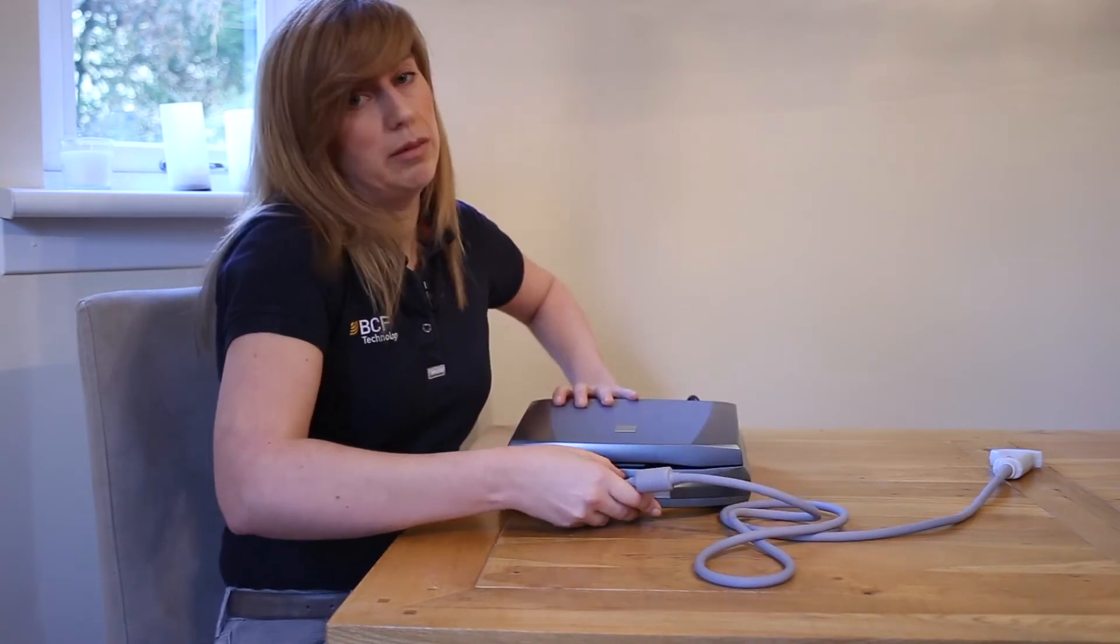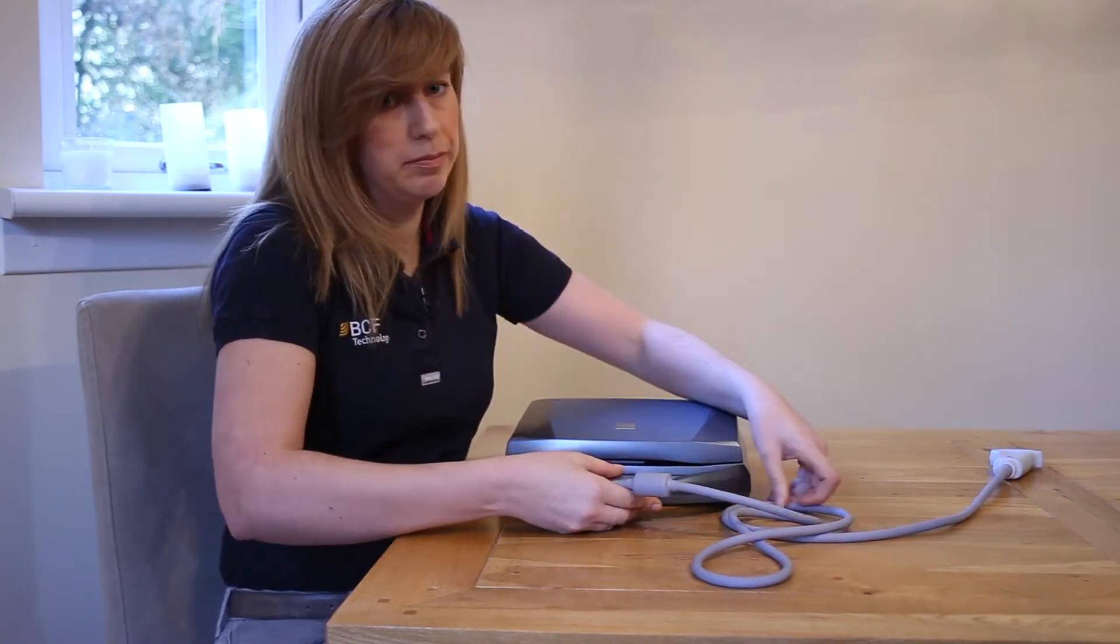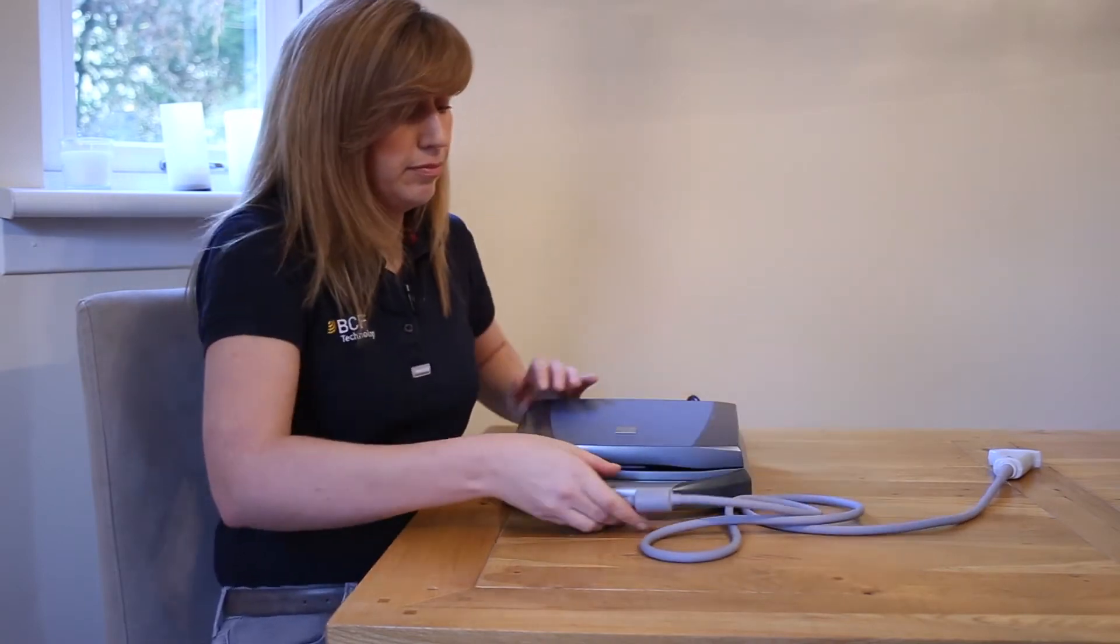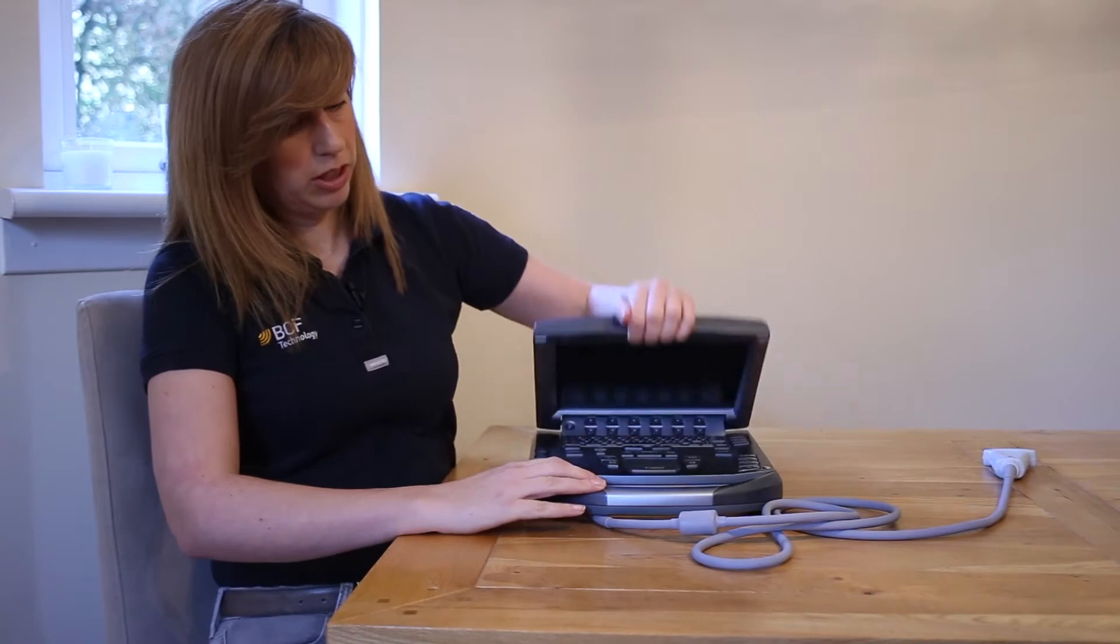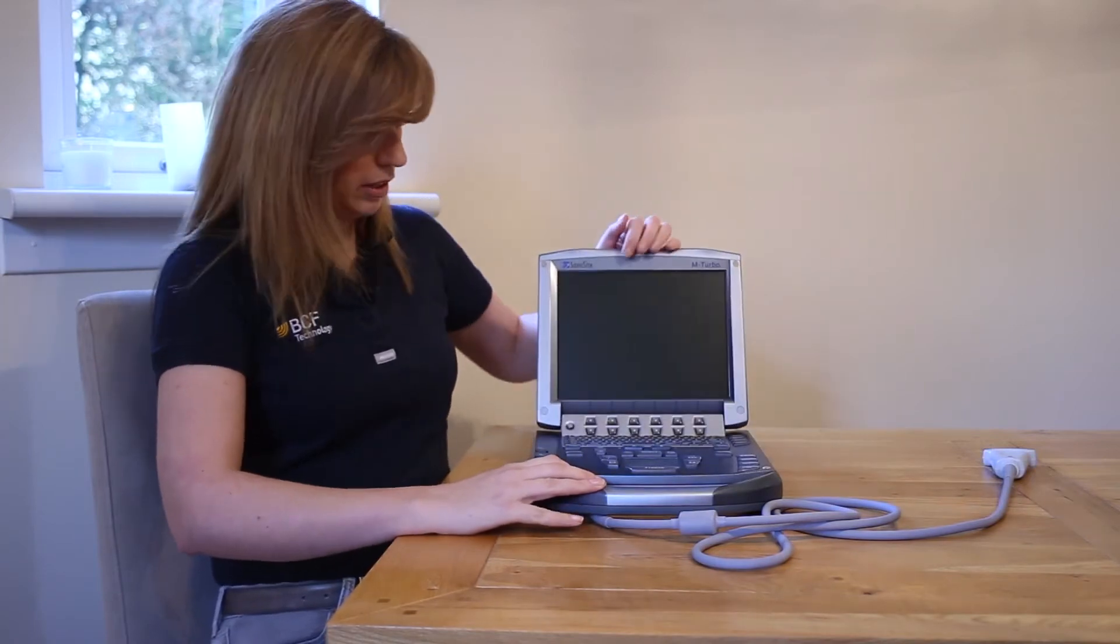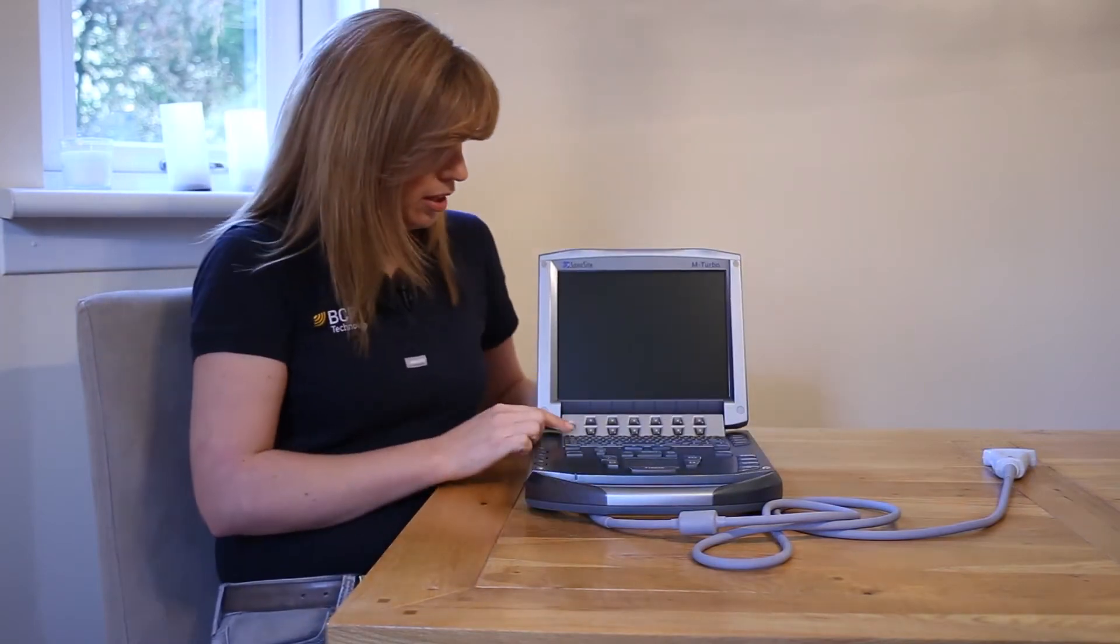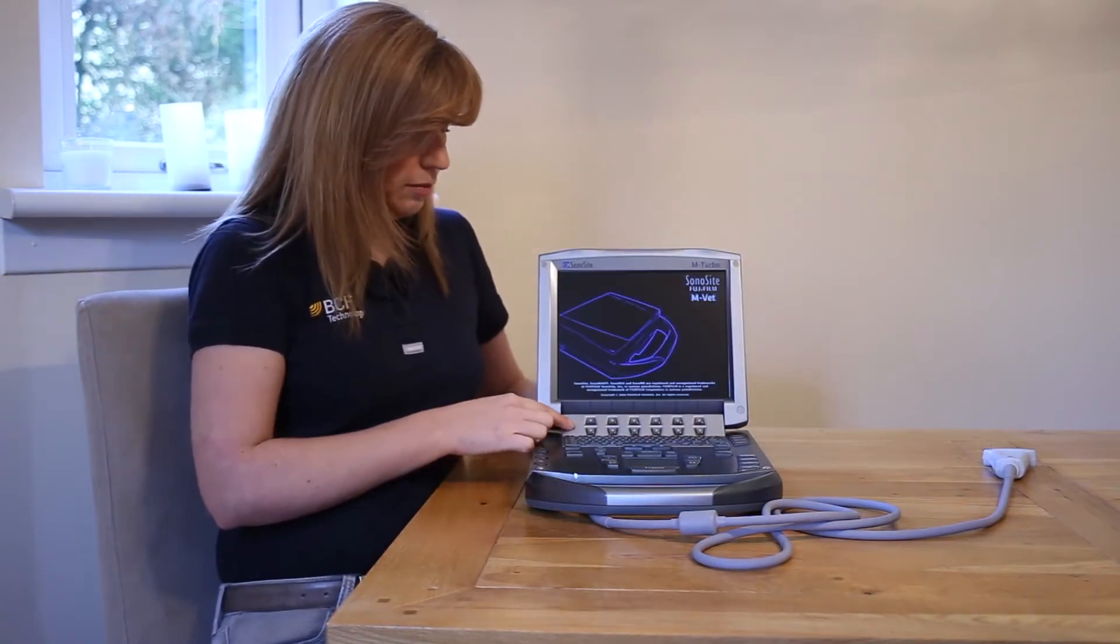To switch on, simply lift up and press the power button at the top left of the keyboard.